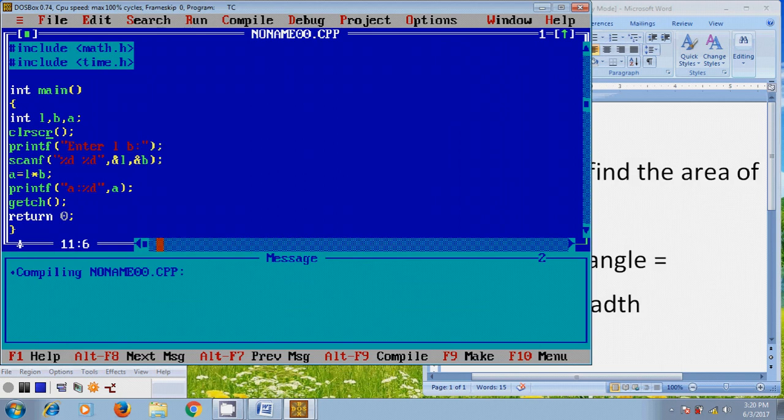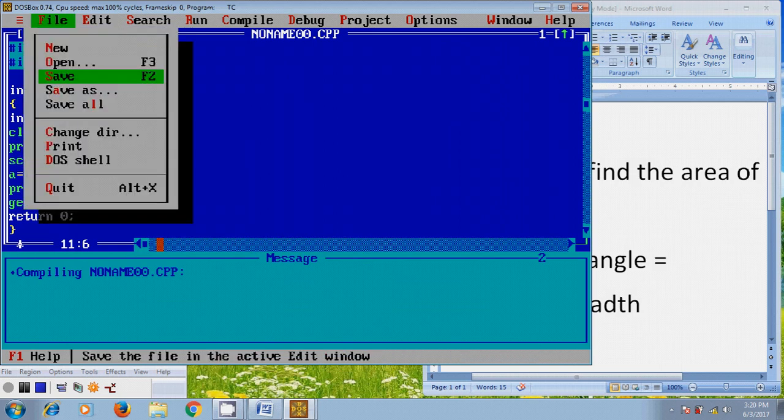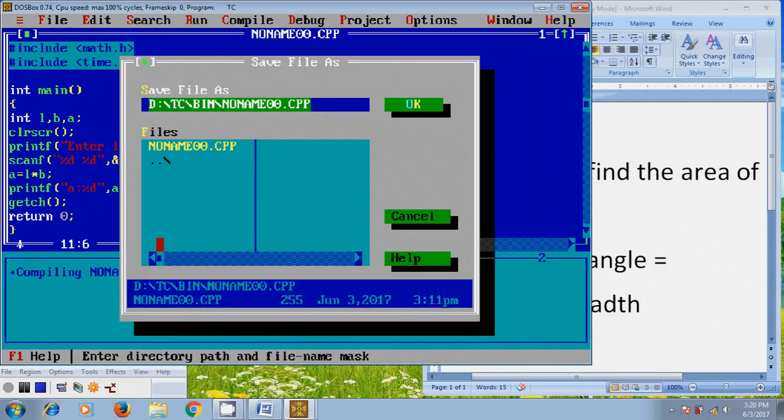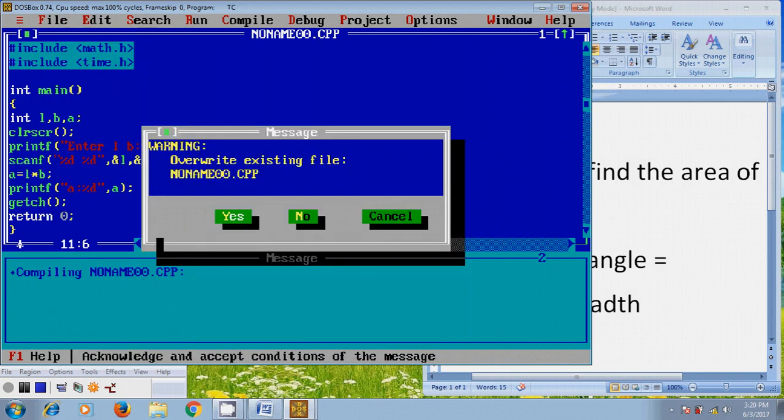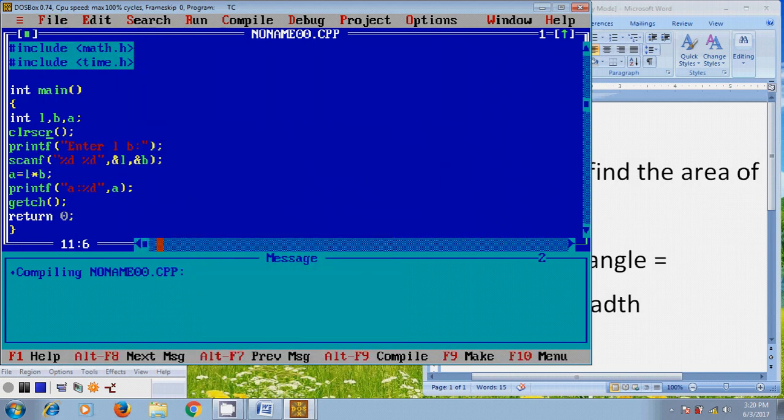And after that, come to file, save the program.